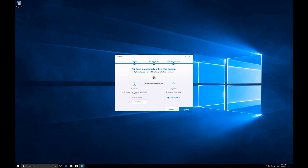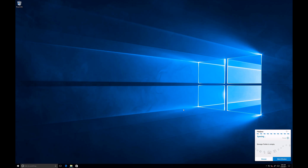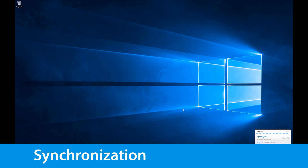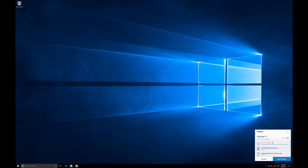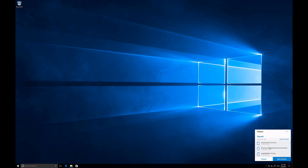And that's it. You can start the synchronization by clicking the 'Sync Now' button. FileSync client should now synchronize all the data found in your account. The notification window should appear in the bottom right corner of your Windows computer. According to the size of your data, it may take a few minutes. Seems to be ready.